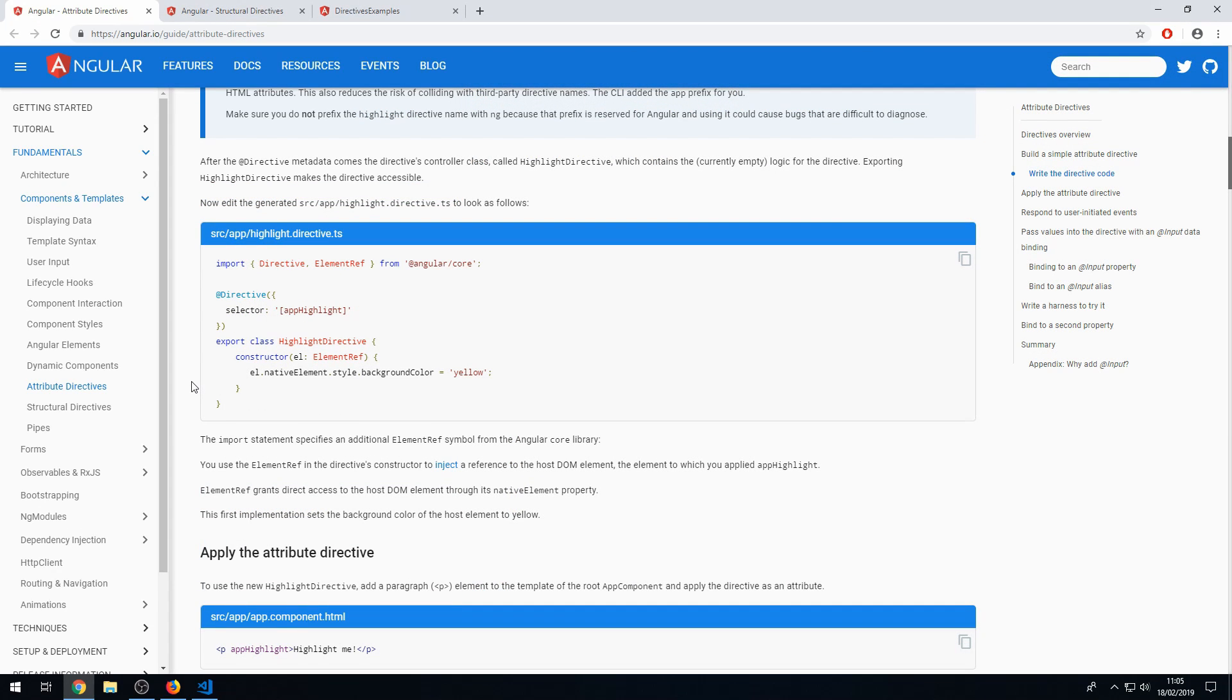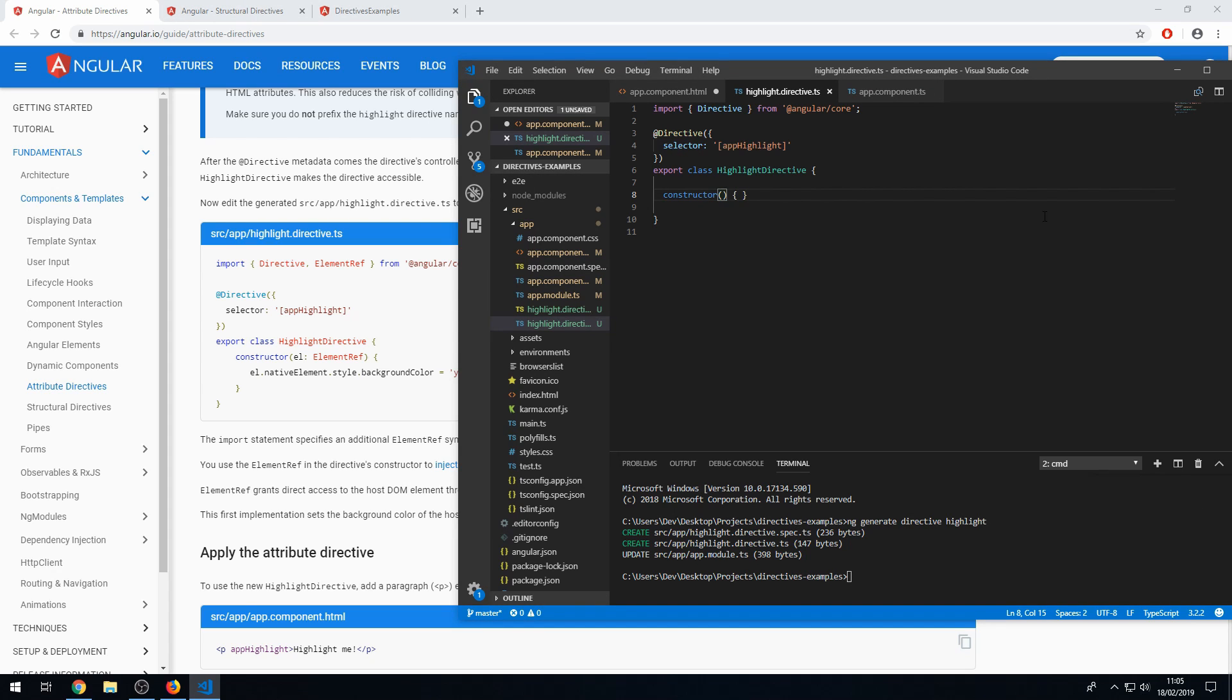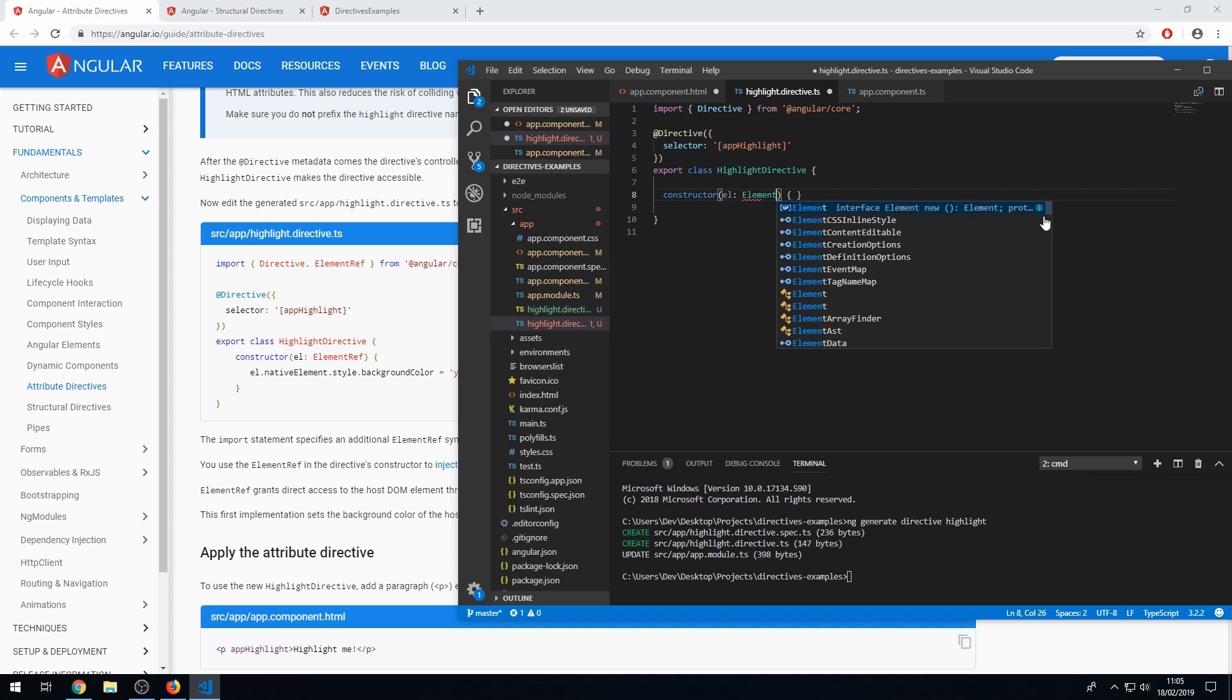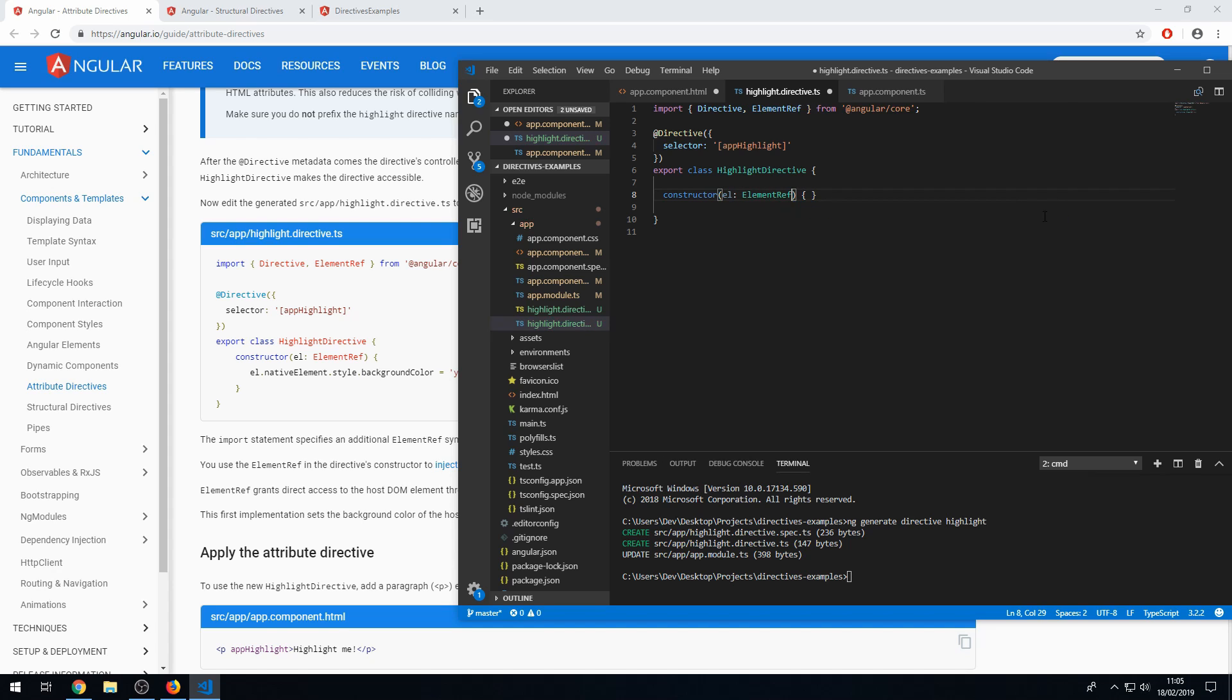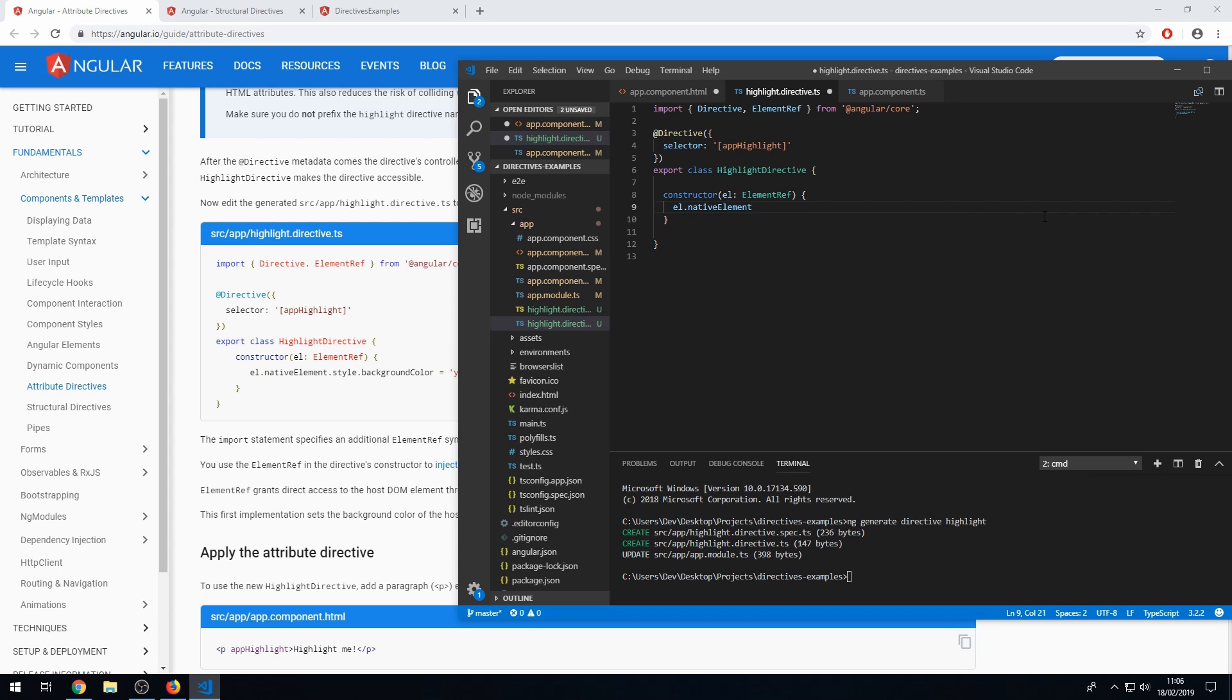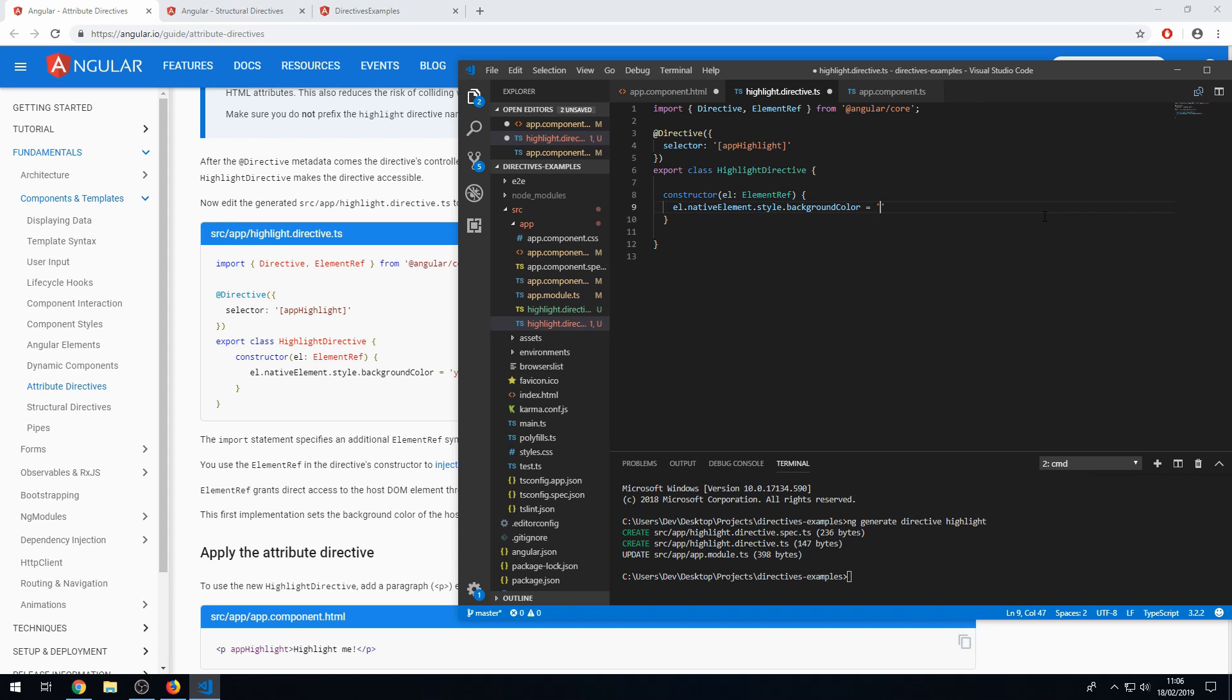So to get a reference to the elements that the directive is being applied to, we can within the constructor, get the element. Okay. And here we can now change properties on that native element. So we can do dot nativeElement dot style dot backgroundColor is equal to yellow.